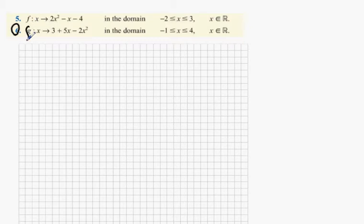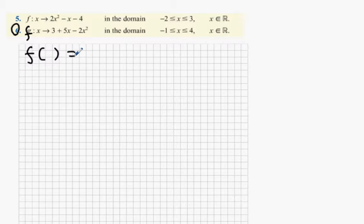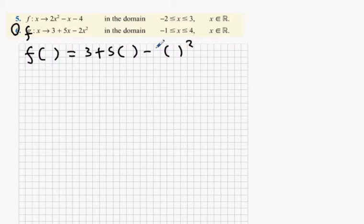I was going to refer to it as f, just for the sake of our calculator. Now, what this function is: whatever number you're using, you get the number 3, you do 5 times that number and you add it on the tree, then you square that number, and then multiply it by minus 2, and you add them all together. So, long story short: 3 plus 5 times the number we're talking about, minus 2 times the number we're talking about squared.